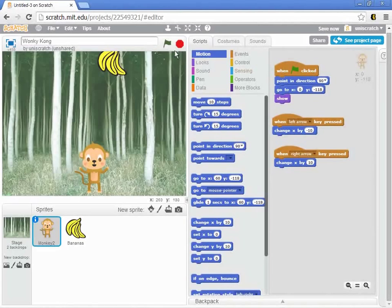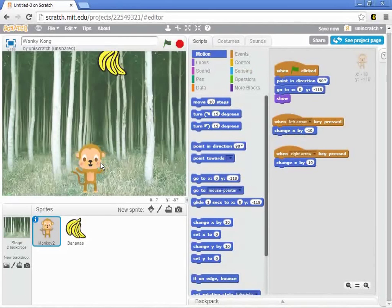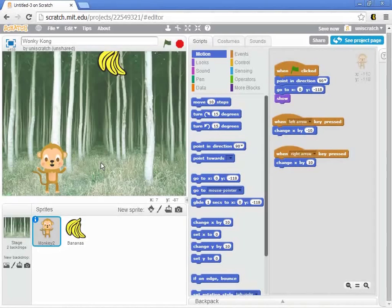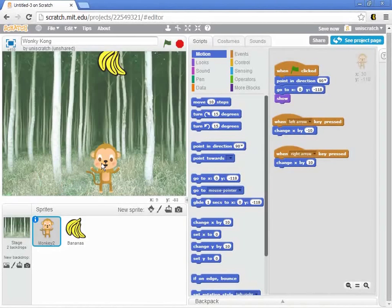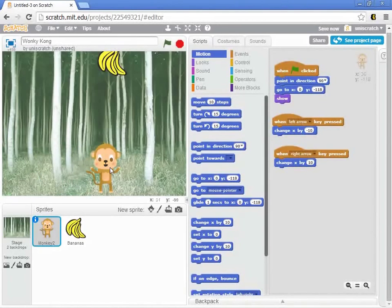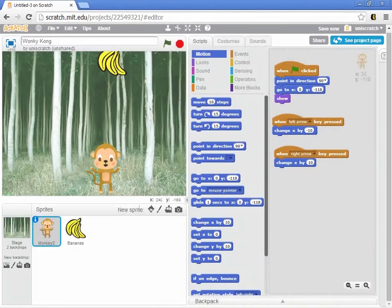That's a good first increment. In the next increment, we'll worry about how to make the bananas move.